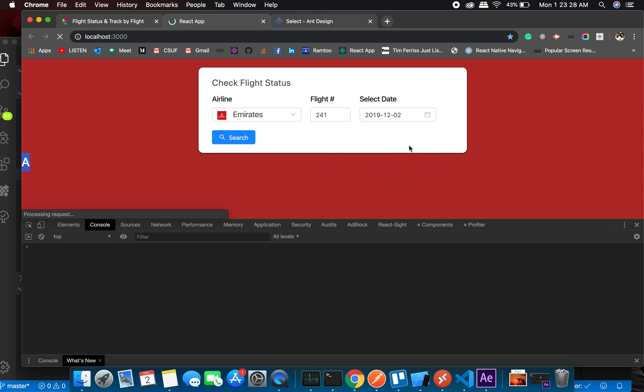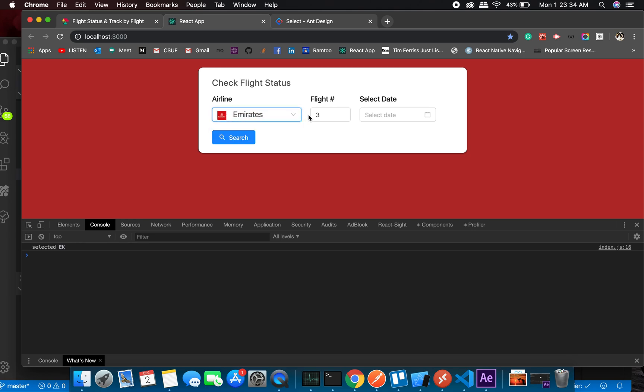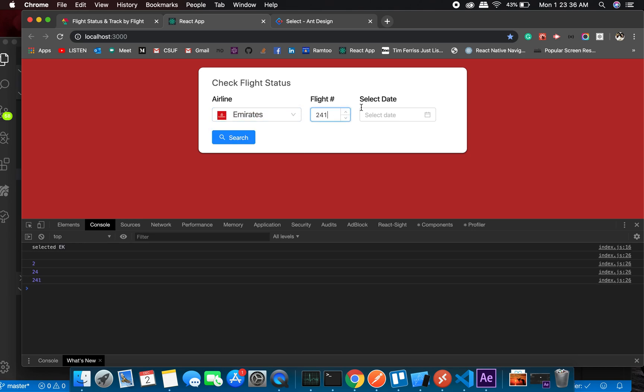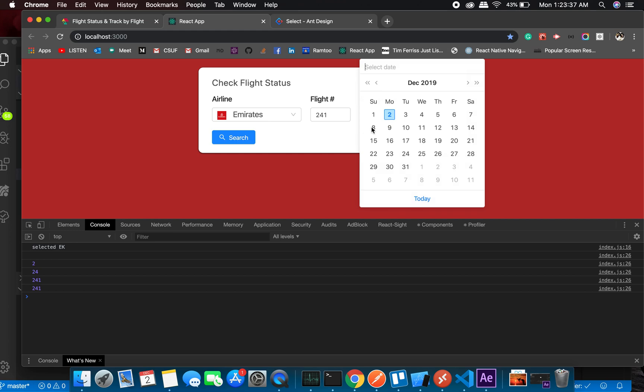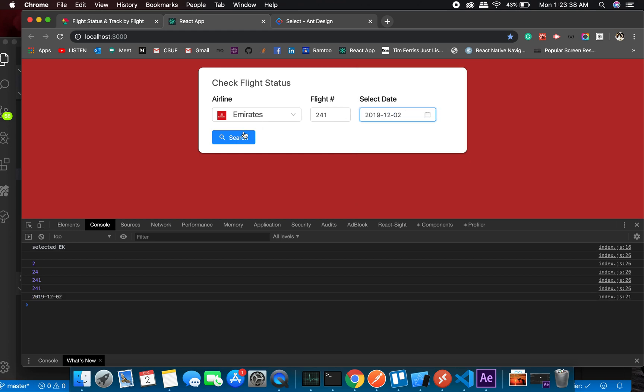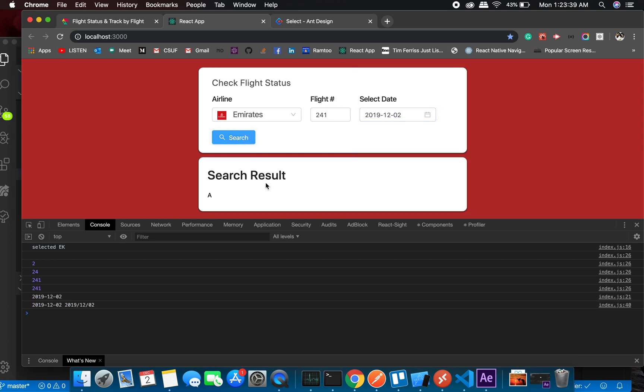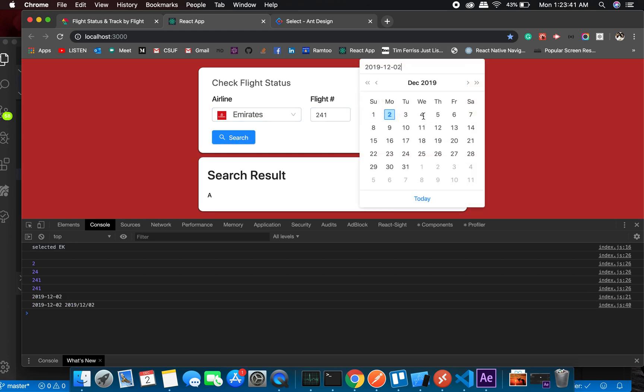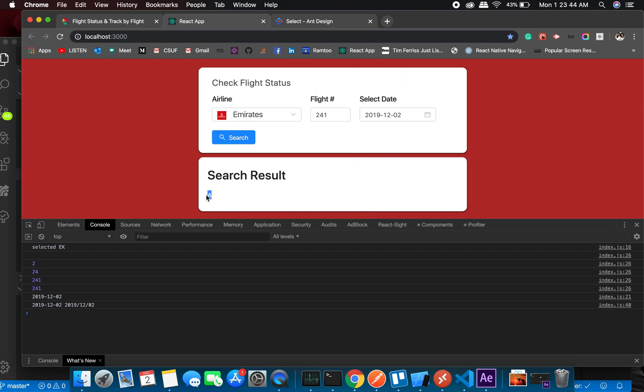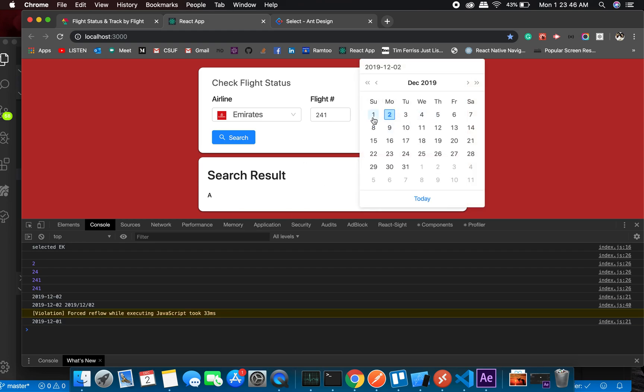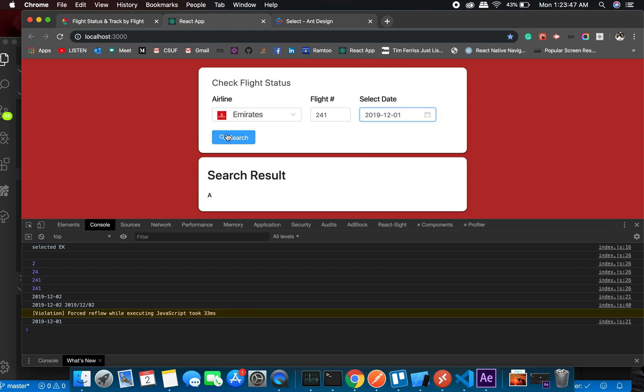So Emirates 241, today's date - all right, great! So it says in air. A is not arrived, it's in air. Sunday, all right. Okay, great! This is great. It's landed. Perfect.